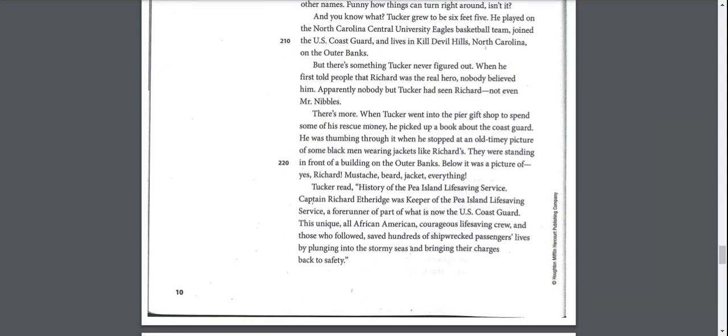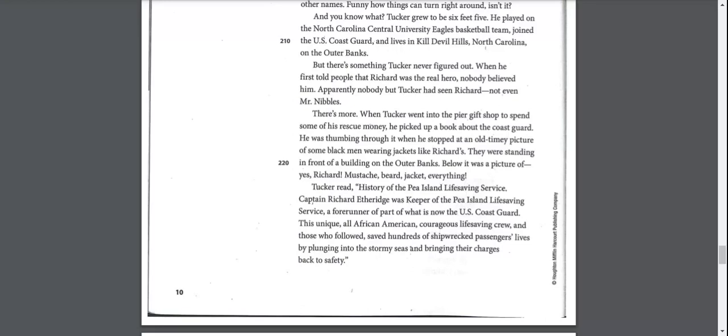But there's something Tucker never figured out. When he first told people that Richard was the real hero, nobody believed him. Apparently, nobody but Tucker had seen Richard. Not even Mr. Nibbles. There's more. When Tucker went into the pier gift shop, he picked up a book about the Coast Guard. He was thumbing through it when he stopped at an old-timey picture of some black men wearing jackets like Richard's. Below it was a picture of, yes, Richard. Mustache, beard, jacket, everything.